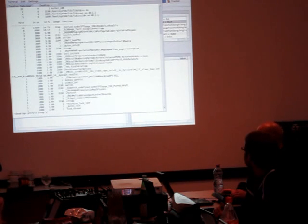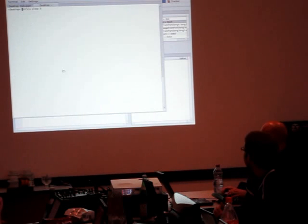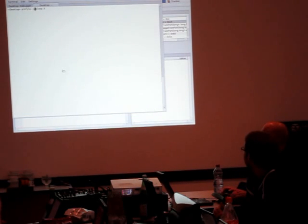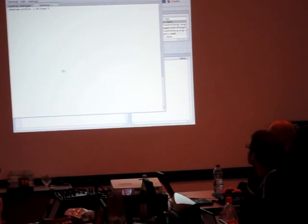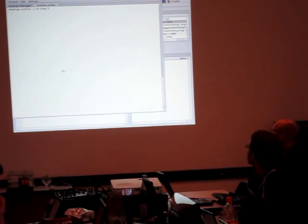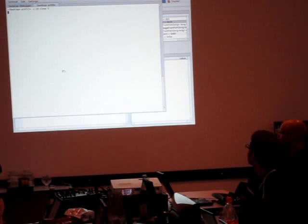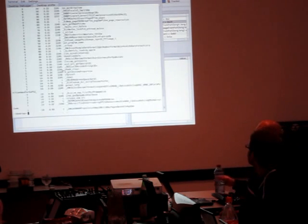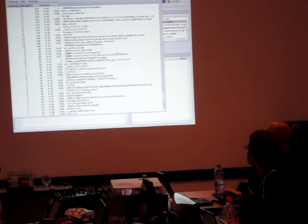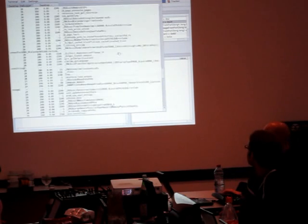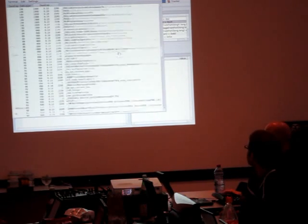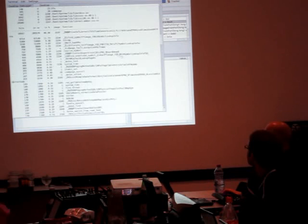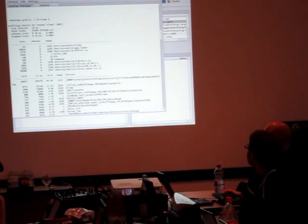You can shorten the interval. By default it was 1000 microseconds. You can shorten it to 10 microseconds for instance. And you get a lot more hits. A bunch of hits really. Even a few in sleep.